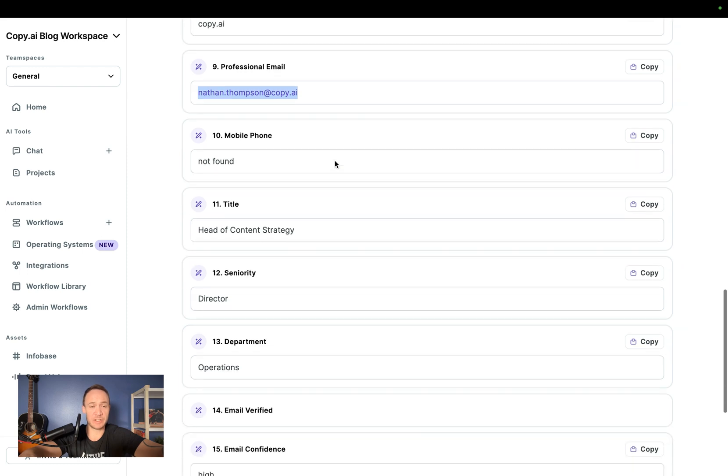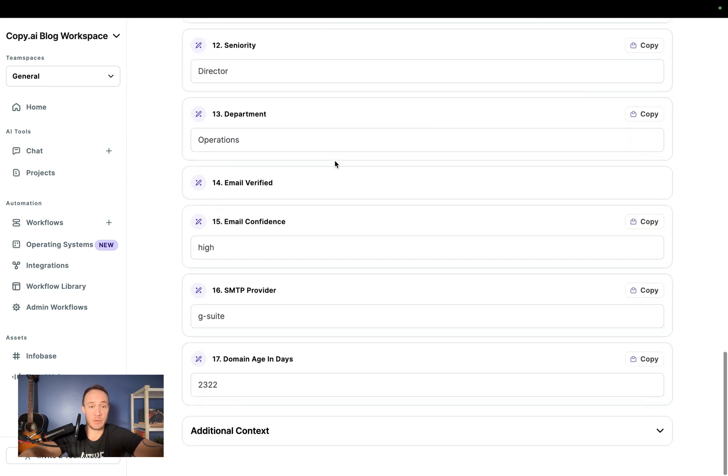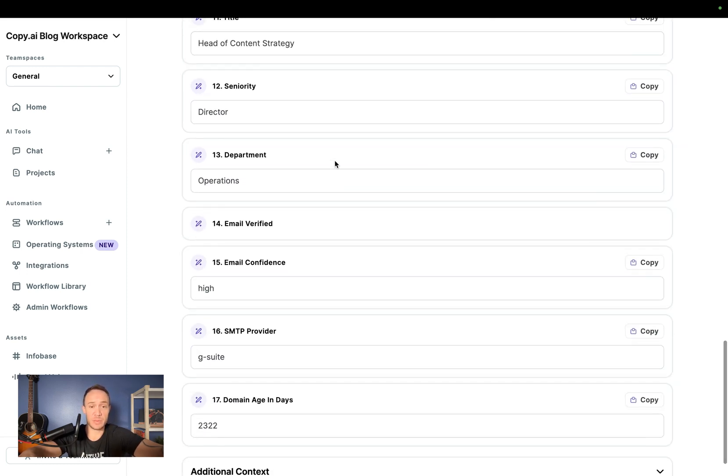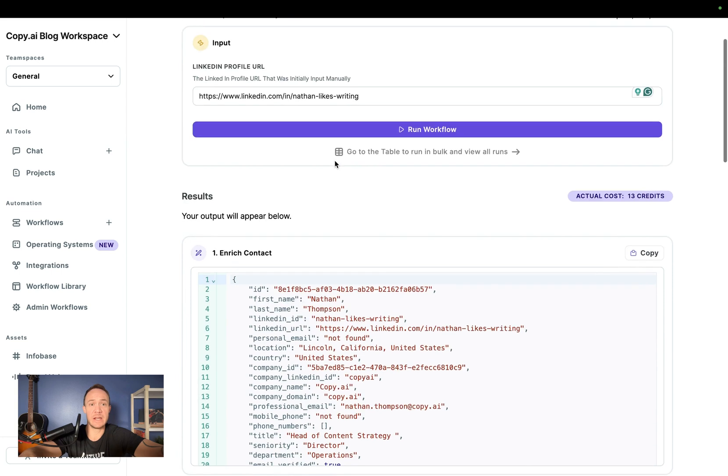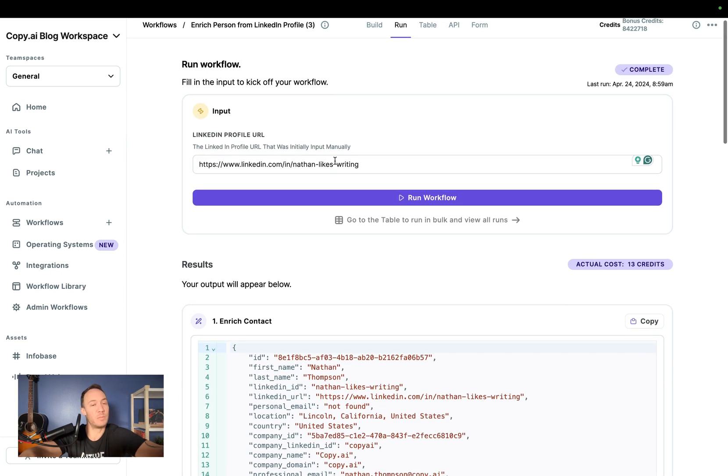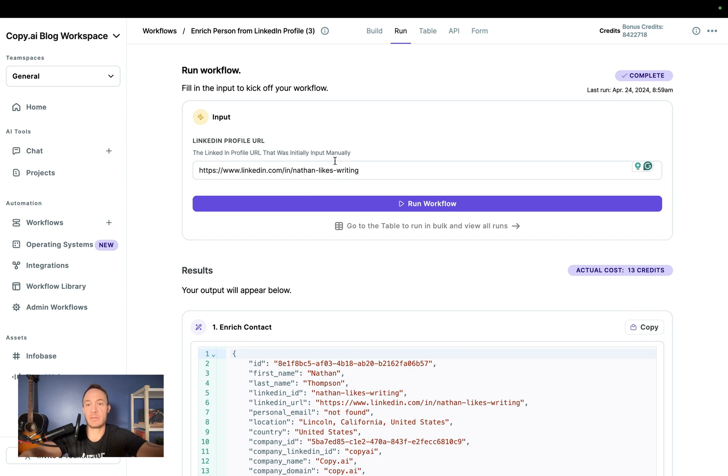Pulled out my professional email, which is accurate, where I work, the department, the domain age, perfect. So this is more information that might get loaded to a CRM or something for potential outbound or ABM, whatever you're using these leads after they're enriched for.